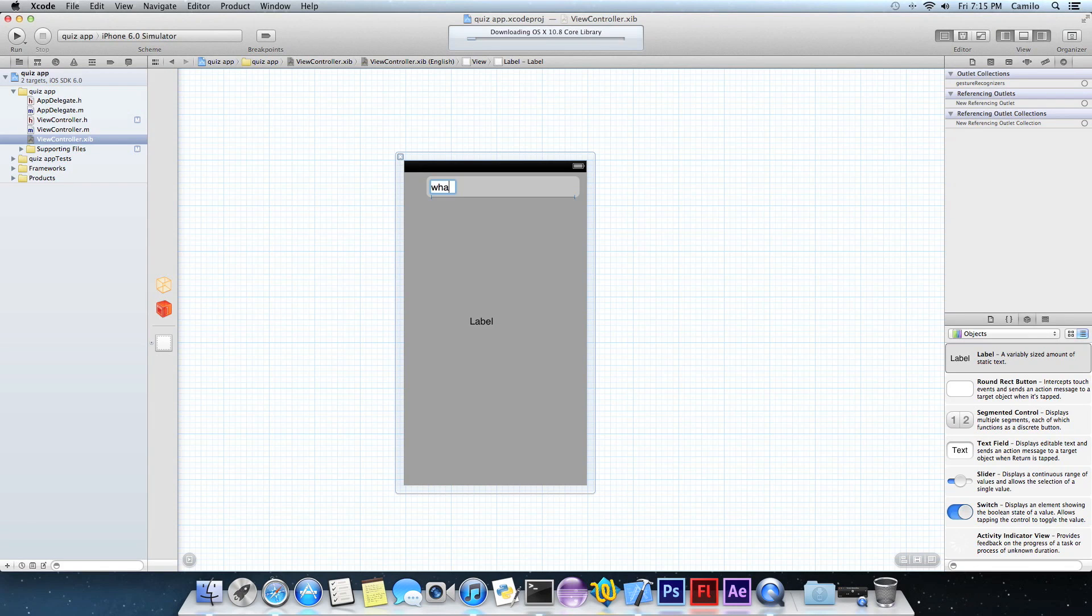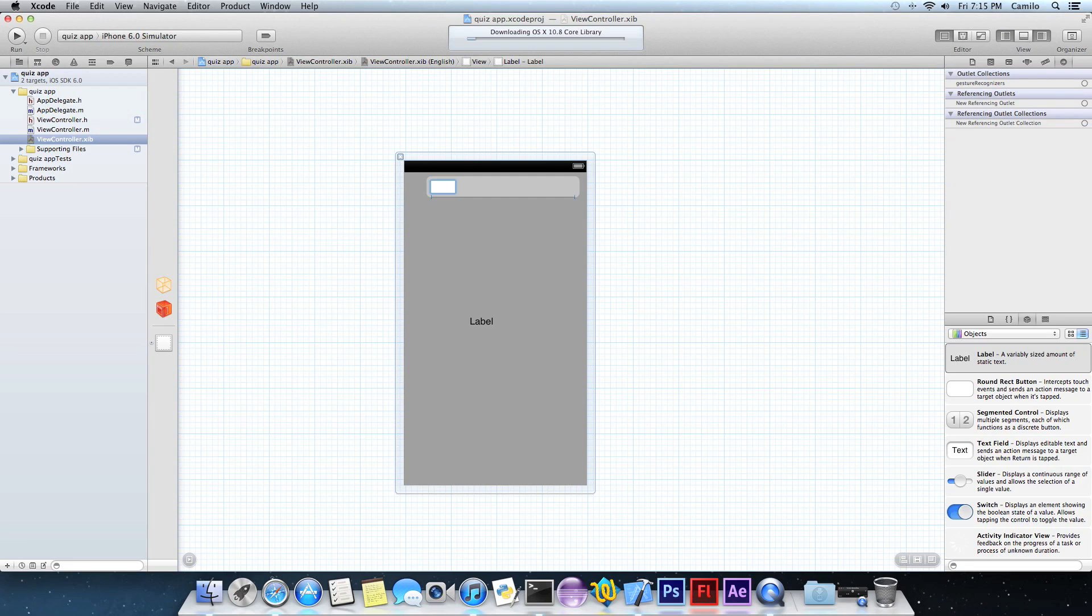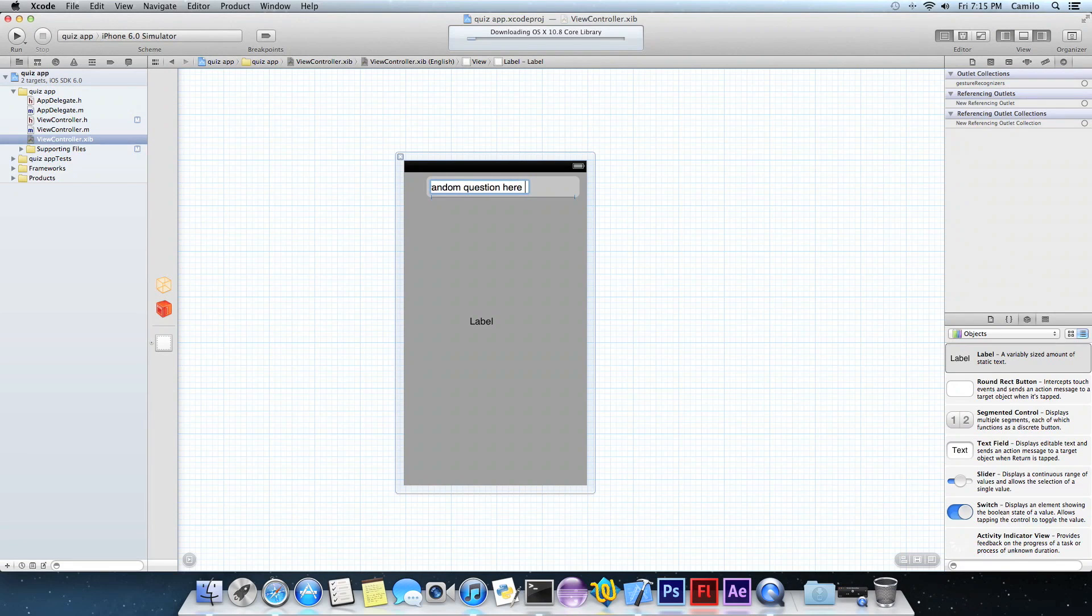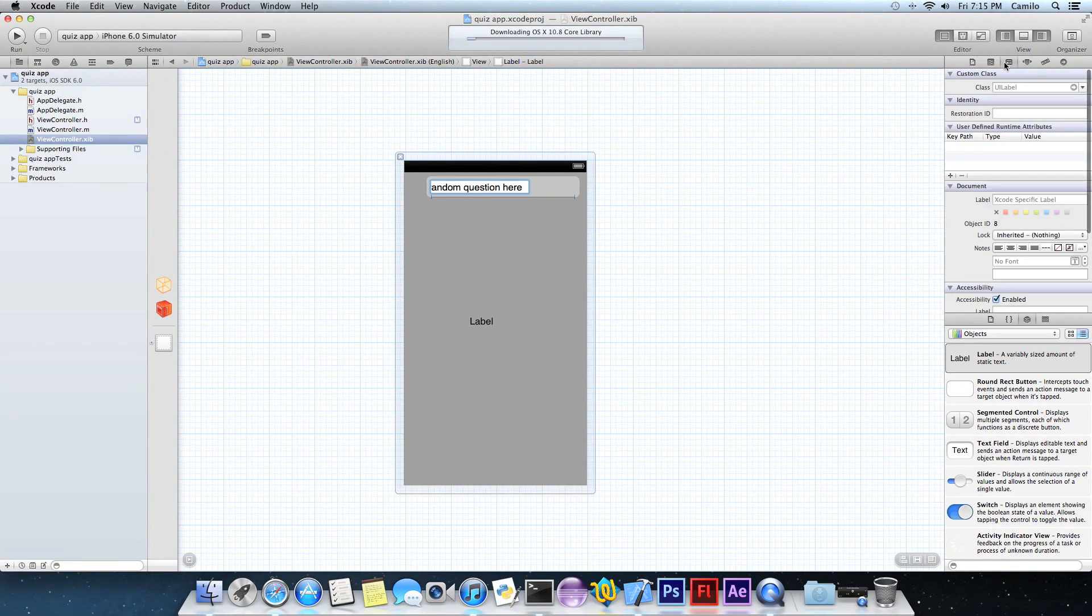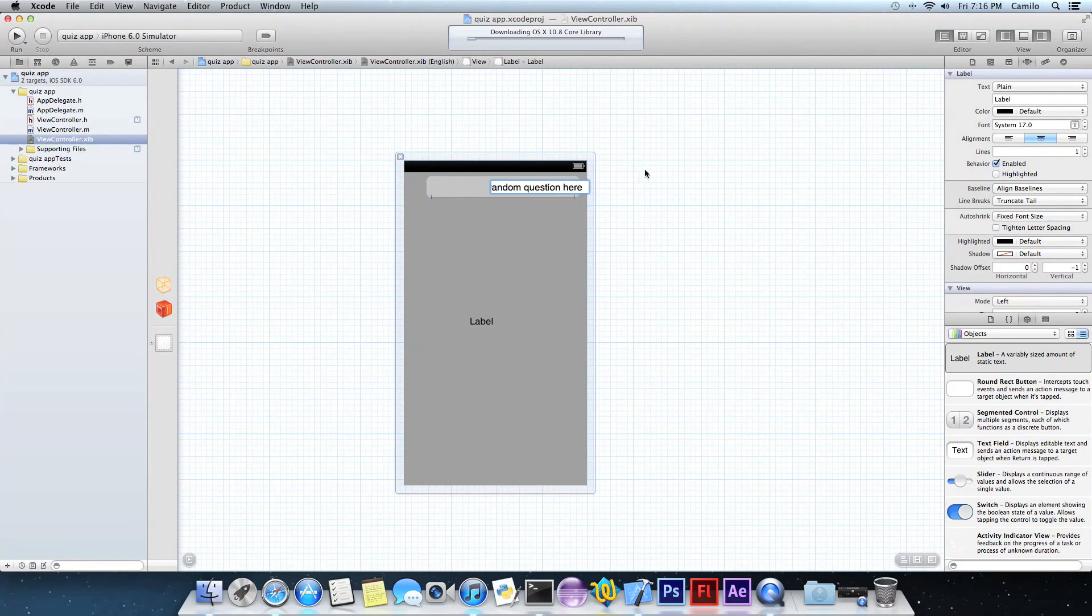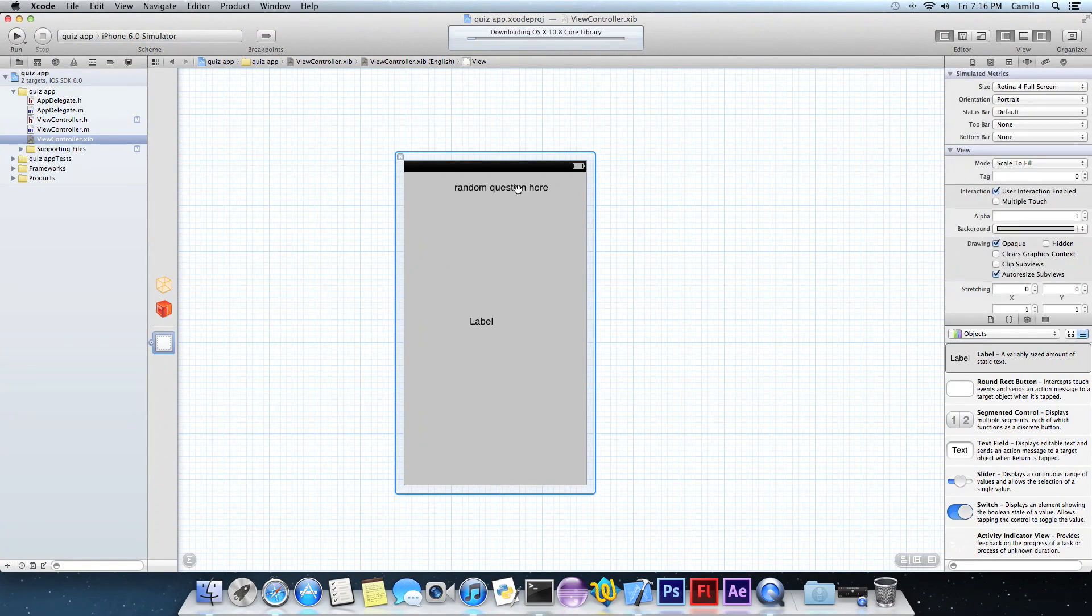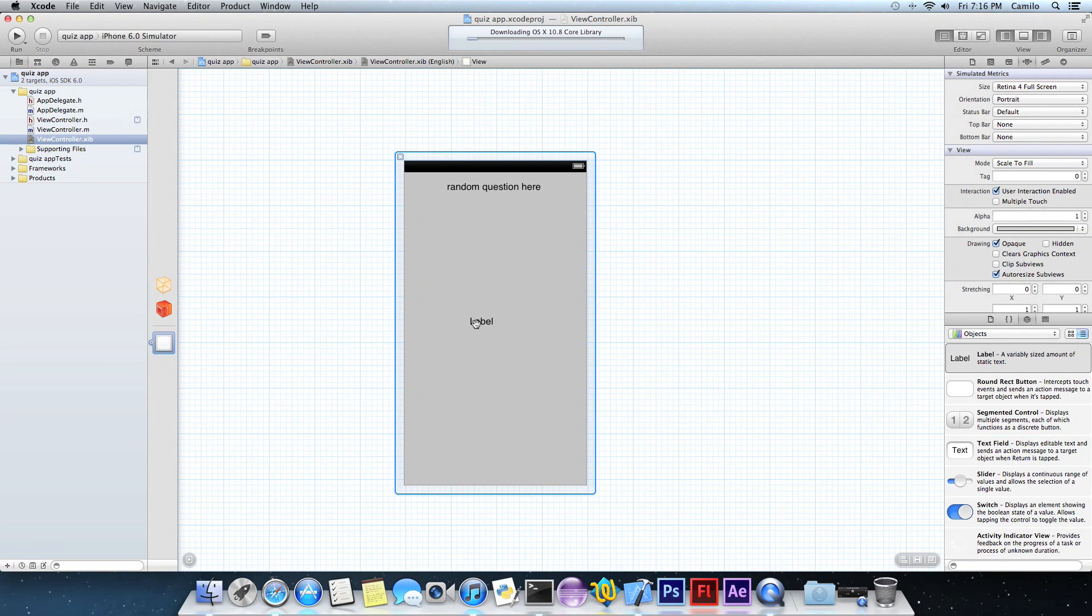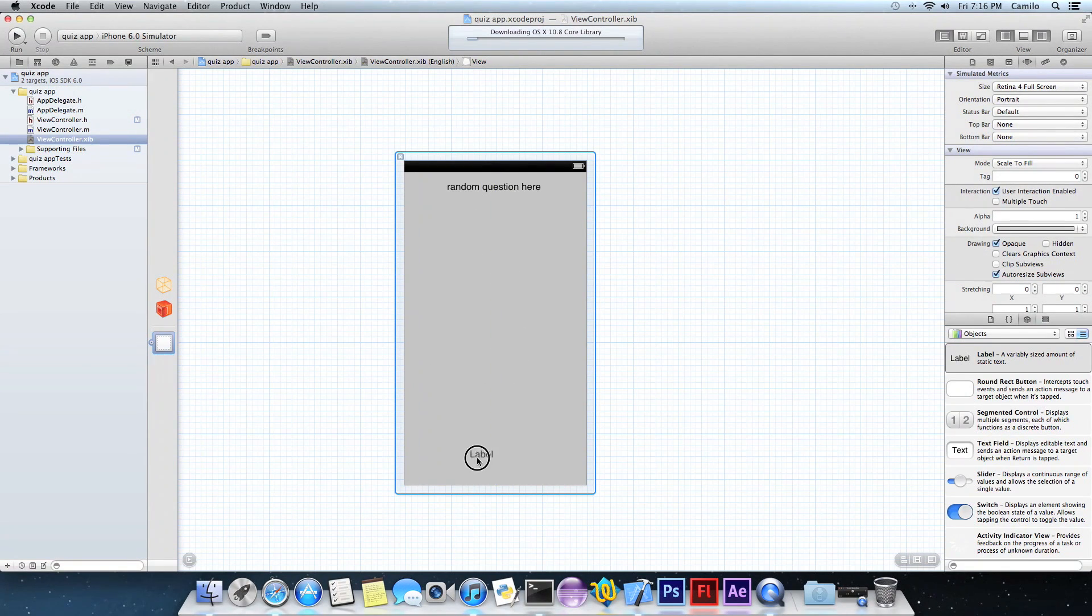I'm just going to write like random question here. This is just for demonstration purposes, just for showing you guys. You guys are probably going to put a real question there. Okay, I'm just going to do a random question here, just representing it like if that was a question.